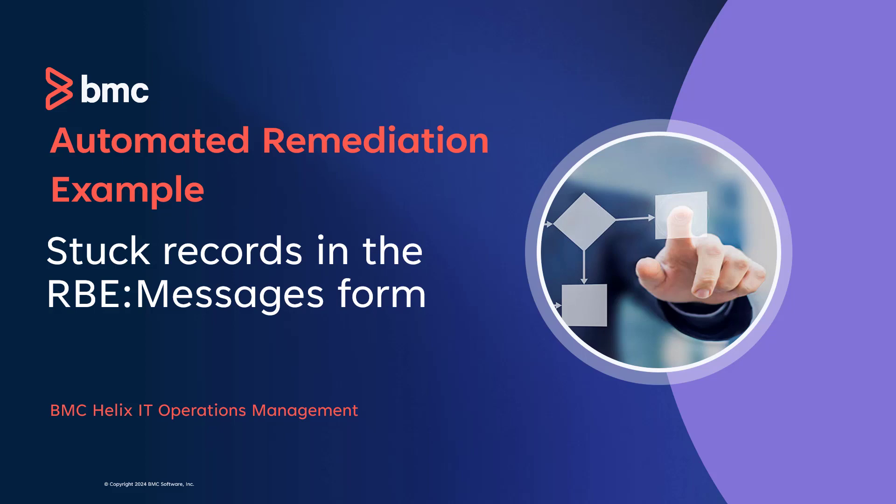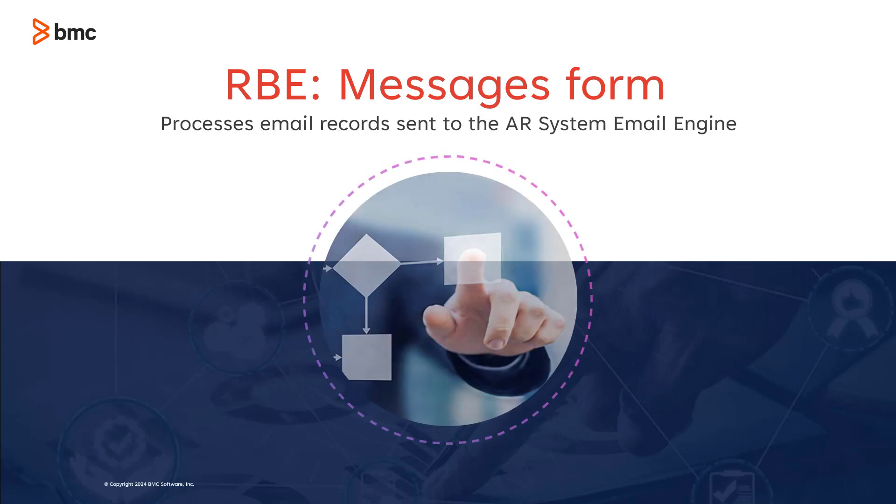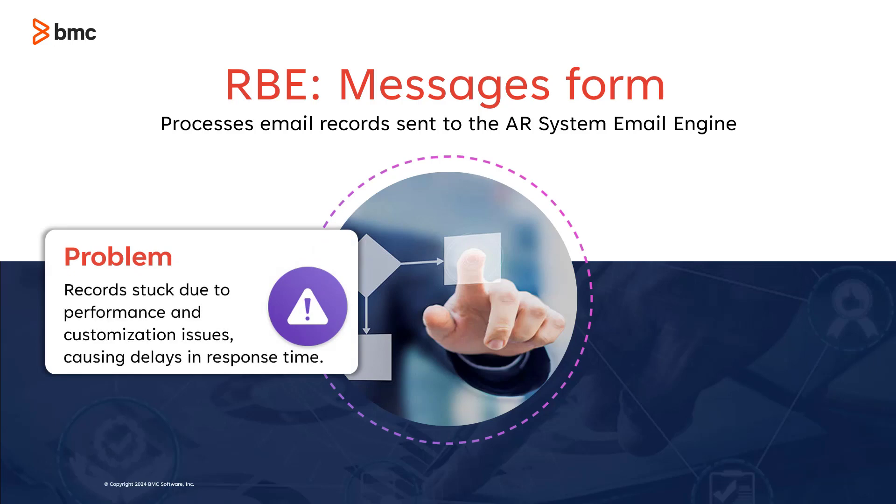In your ITSM environment, the RBE Messages form processes email records sent to the AR system email engine. Occasionally, it can encounter problems due to performance issues or customization.